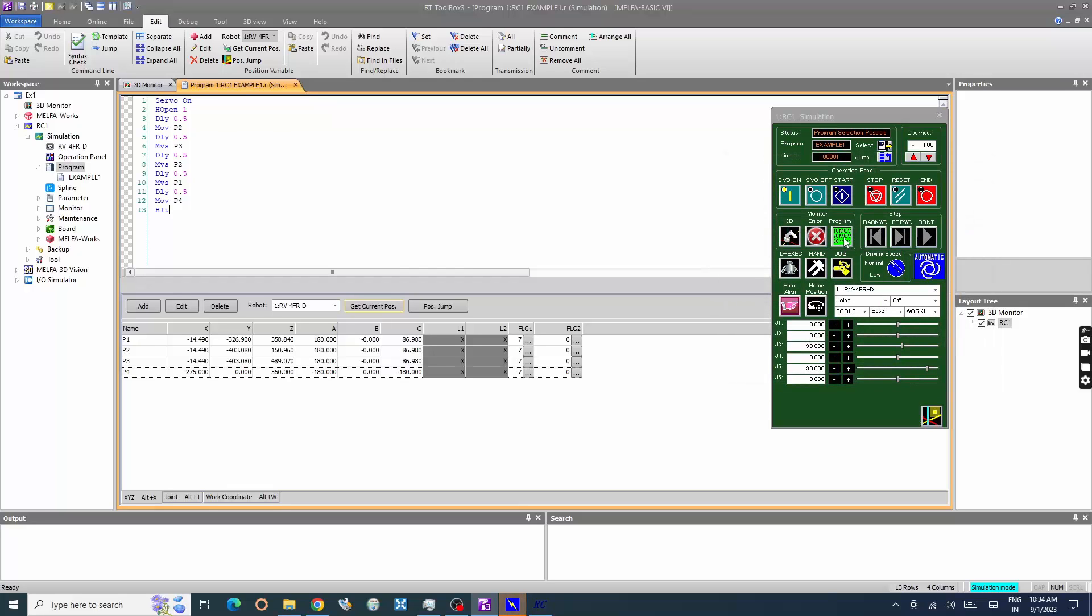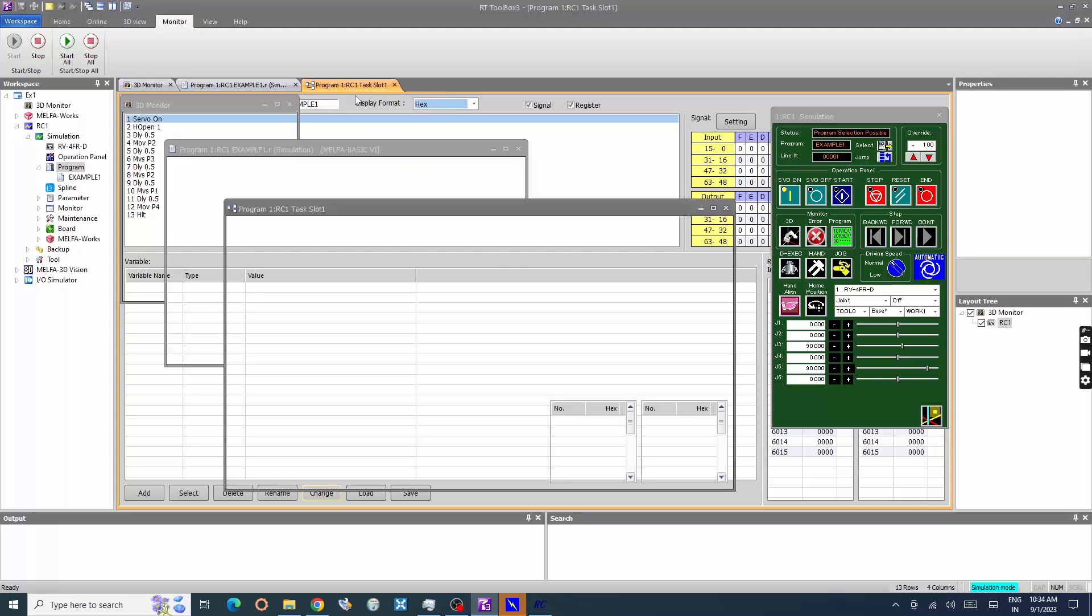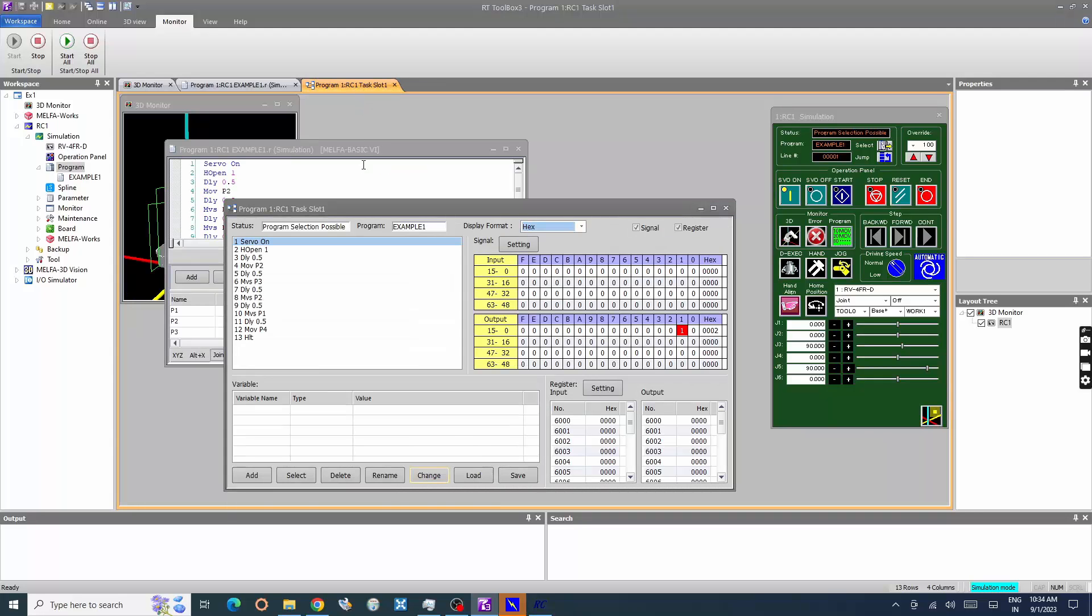Select program in monitor window. The monitor window is displayed. Here the execution of the robot program can be monitored, the execution line number, input/output status, etc.